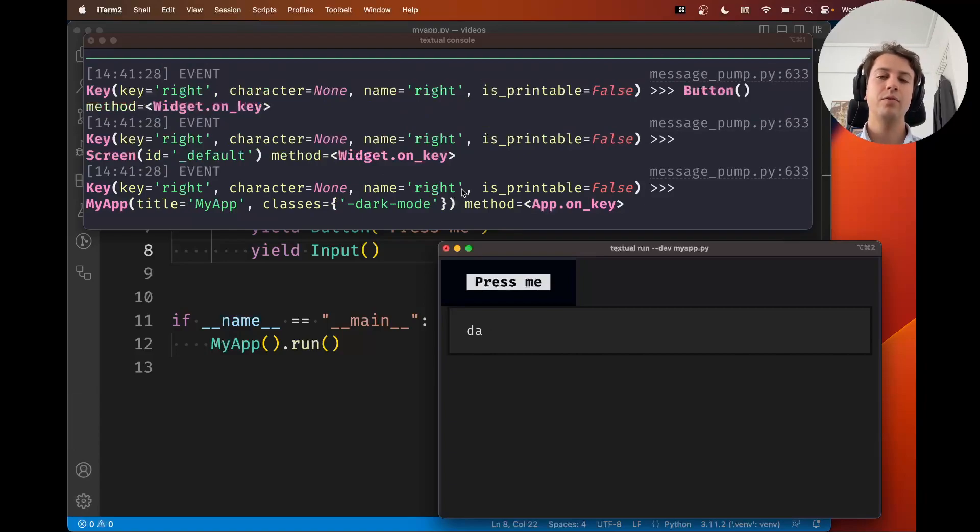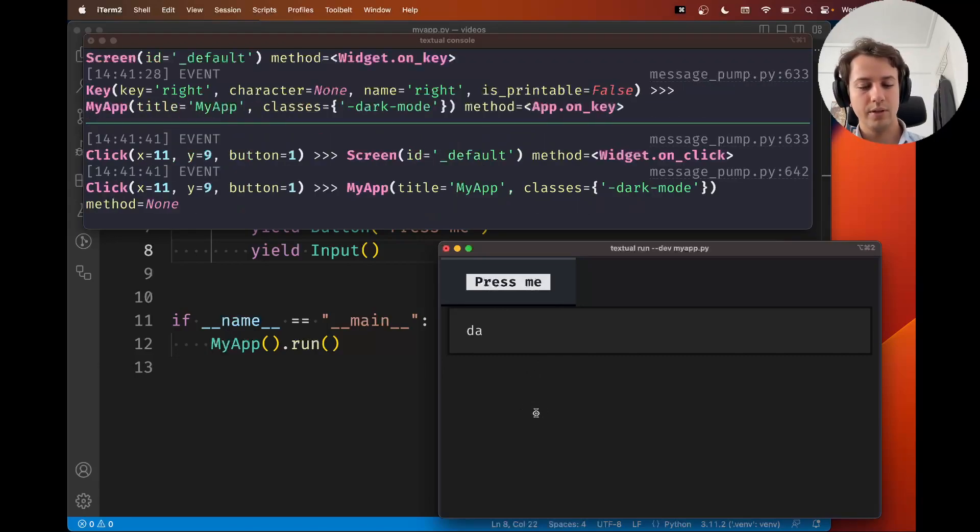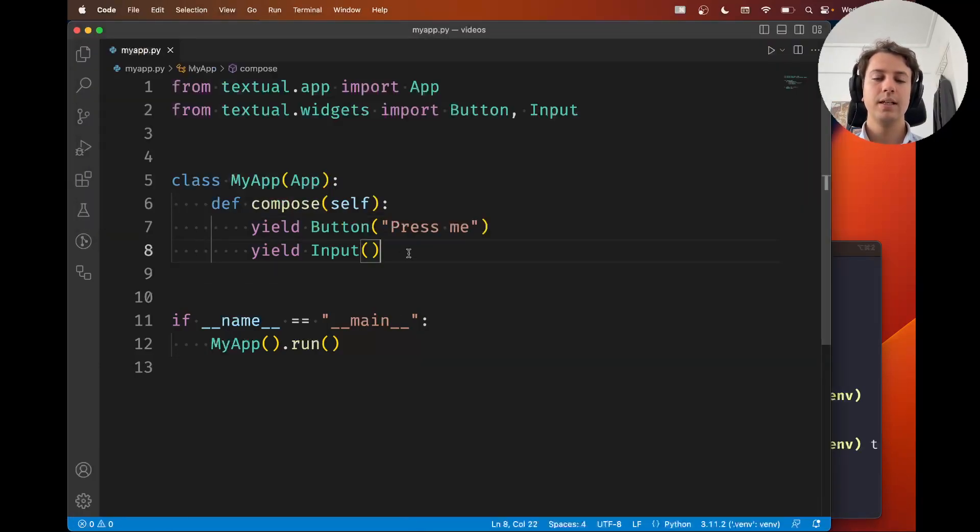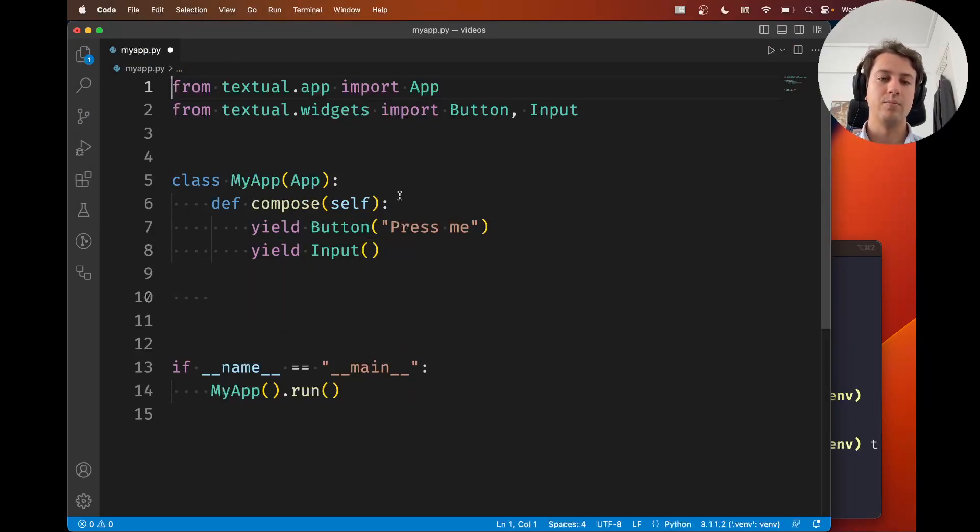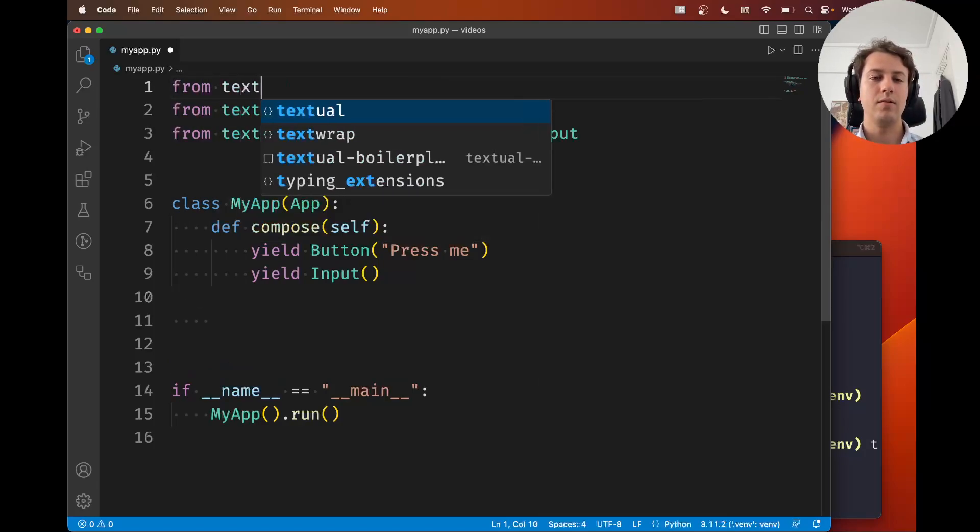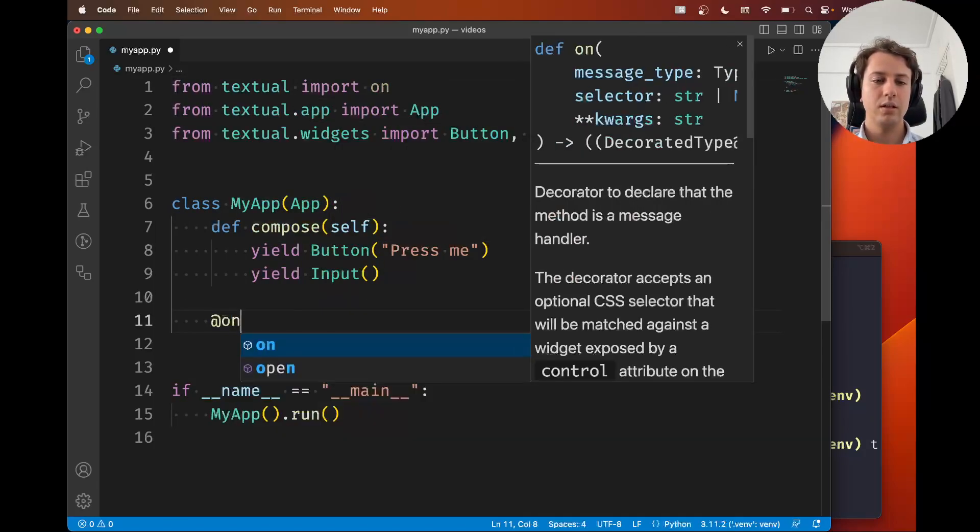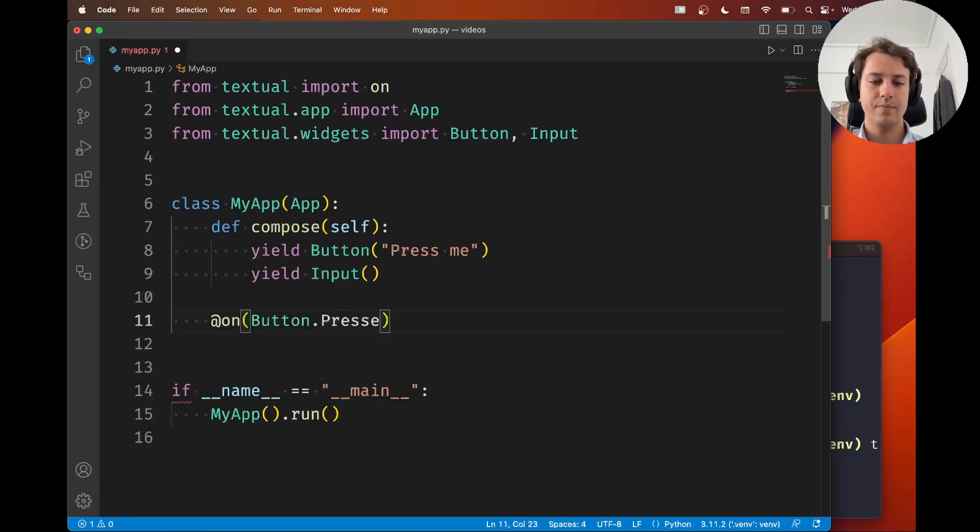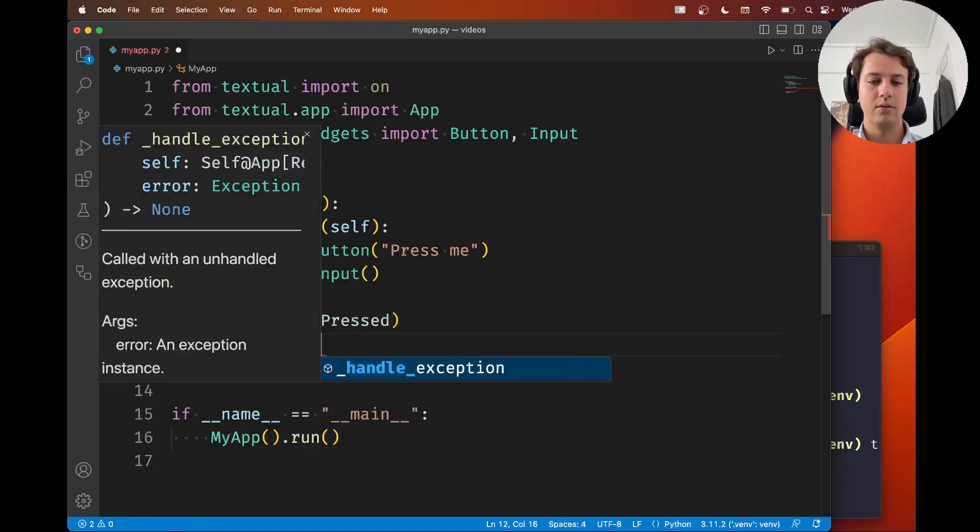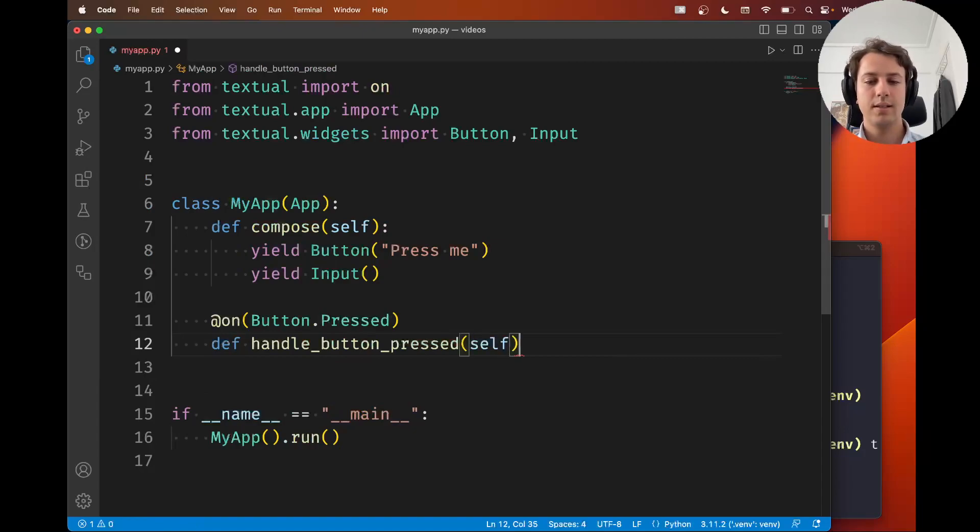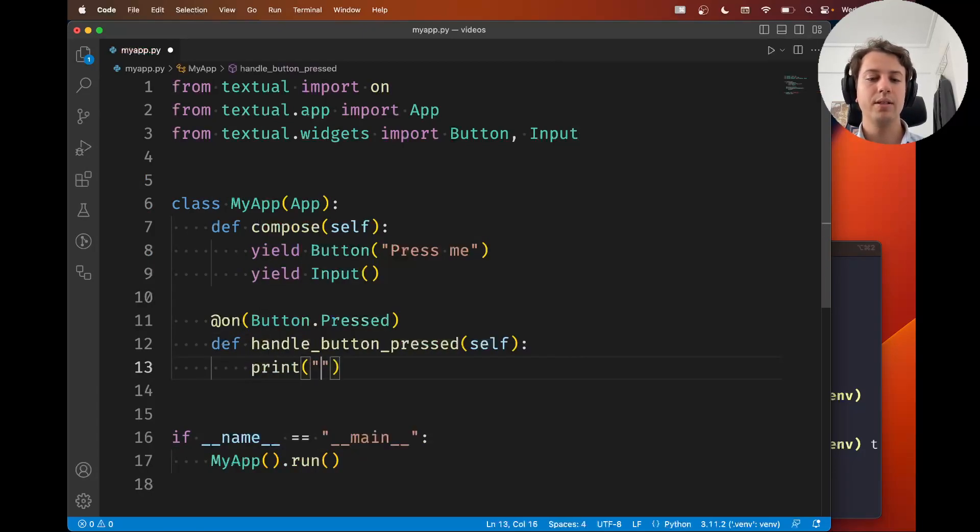And sometimes if you need to debug, the simplest thing you can do, not always the best, but the simplest thing you can do is use prints. So for example, suppose that we have a method here to handle button presses, right? So I'm going to, from textual, import the on decorator. And then I'm going to say on Button.Pressed. And now here I'm going to say handle button press because I want to do something. And now I want to add a print statement.